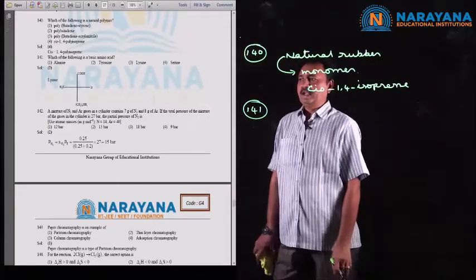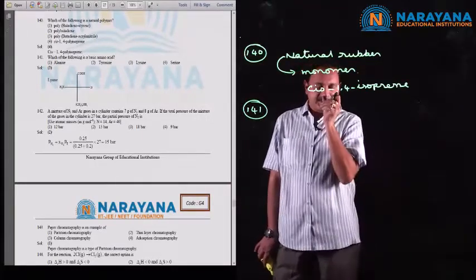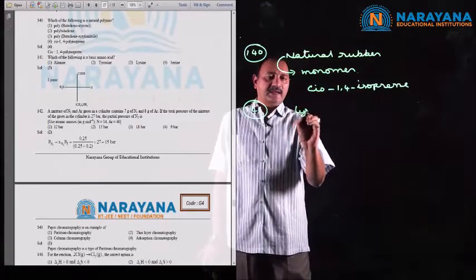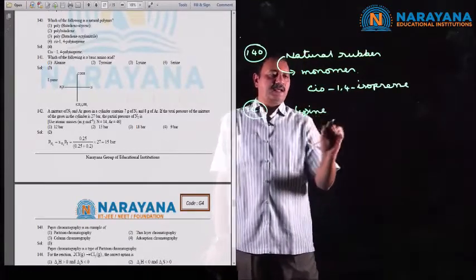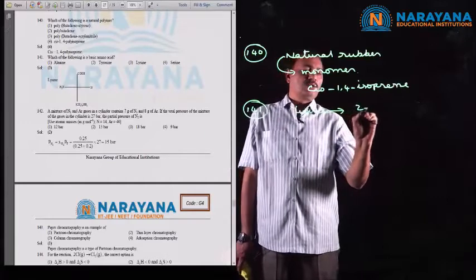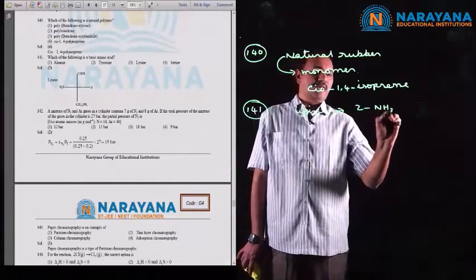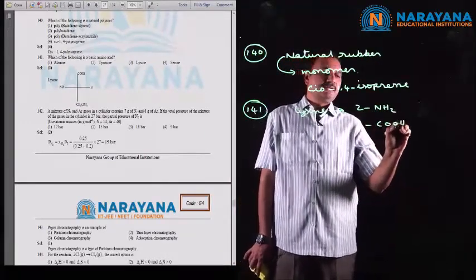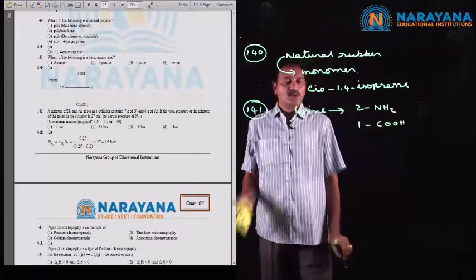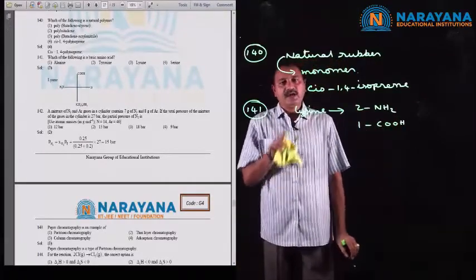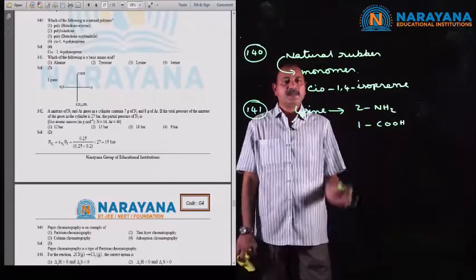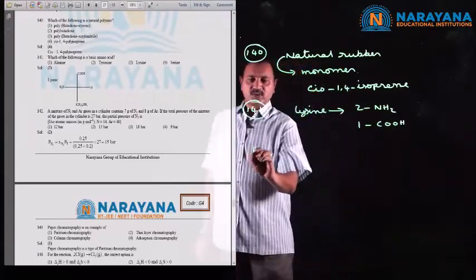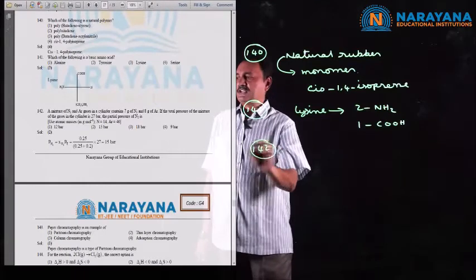Question number 141: which of the following is a basic amino acid? Consider lysine — in its structure there is a presence of 2 NH2 groups and 1 COOH group. Since it contains more NH2 groups, lysine is to be considered a basic amino acid.